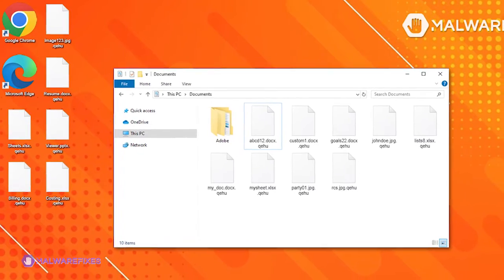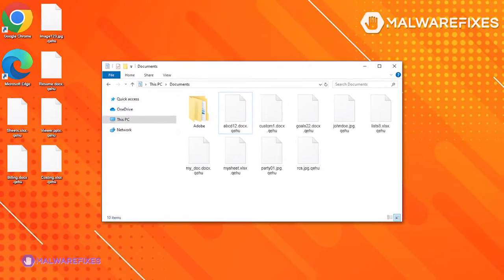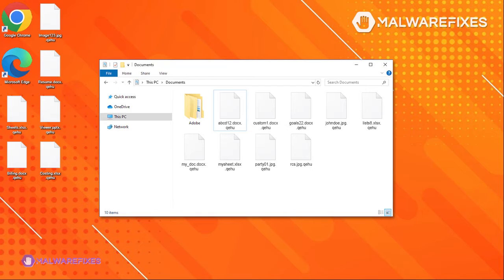In order to effectively remove KeyHU ransomware from the infected computer, please follow the procedures as explained in this video.